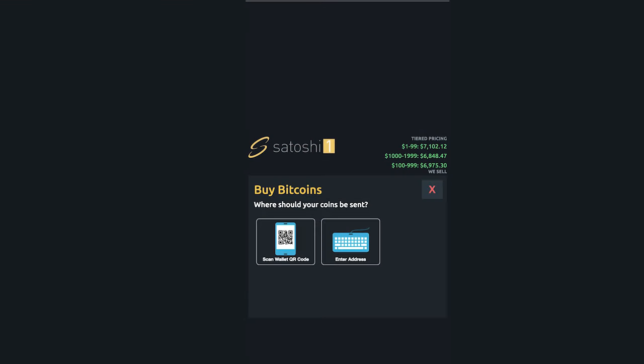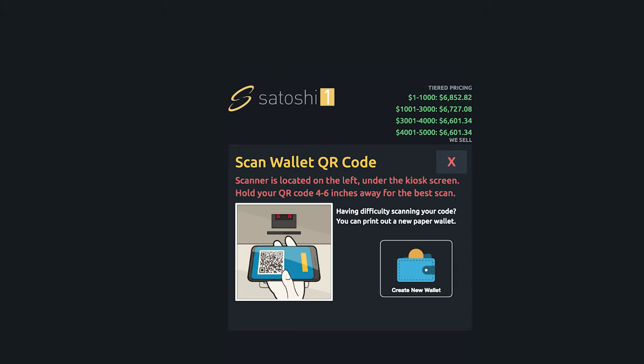Once you've selected the coins that you wish to purchase, the next screen will ask you where your coins should be sent. As we suggested before, you should be using a mobile wallet for this stage. Now that you have your mobile wallet open to the QR code, you'll see the ATM scanner is located under the left of the ATM screen. Make sure to hold your phone four to six inches away from the scanner for this step.